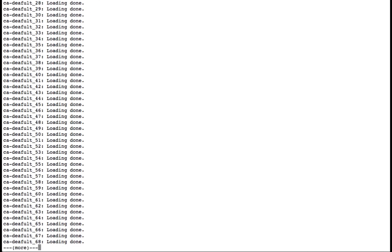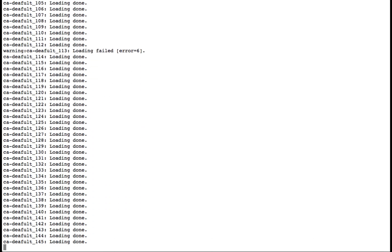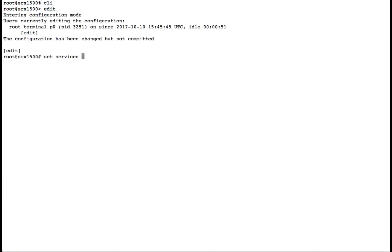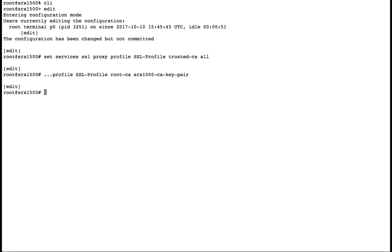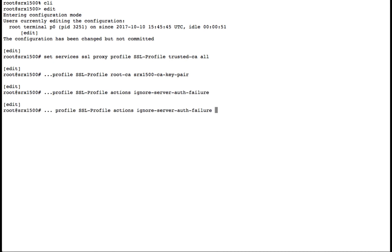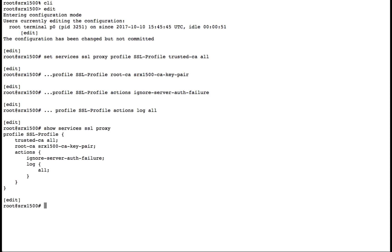Once our trusted certificate authorities are loaded, we'll enter configuration mode. We'll load our trusted certificate authorities into the configuration first, then select all of our certificate authorities as trusted. We'll add our self-signed certificate as our root cert so that we can sign user requests, and configure our SSL proxy to ignore server authentication failures and log all of the information.